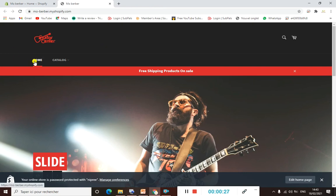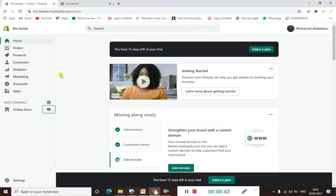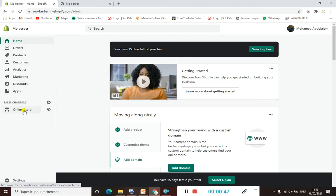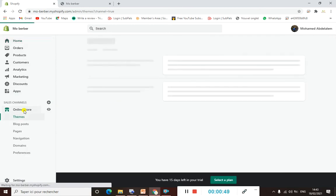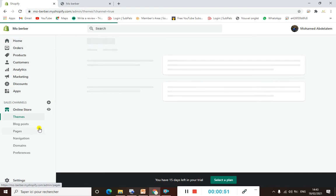So let's say we want to create a sub-menu or dropdown menu. The only thing you have to do is come to your Shopify dashboard, and then click on Online Store.